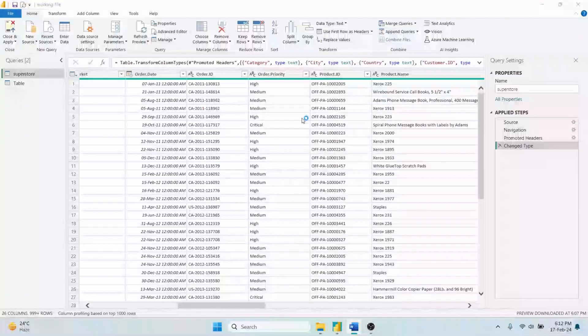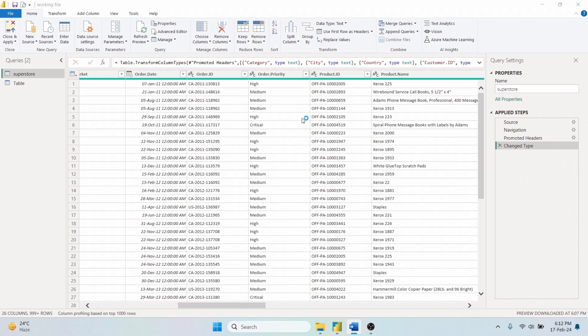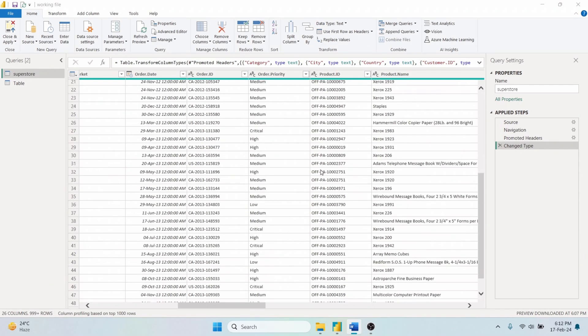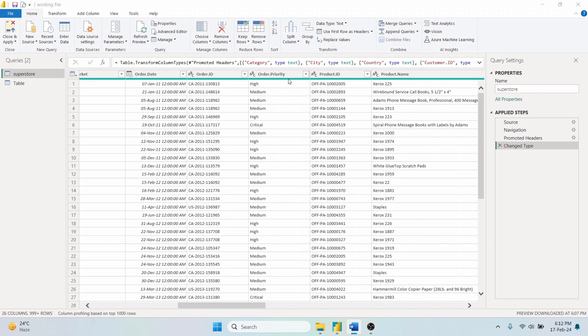The Split Column feature in Power Query allows to divide a single column into multiple columns based on a delimiter, number of characters, by positions, and in many other ways. This is useful for separating combined data, like full names into first and last names, or addresses into city, state, and zip code.